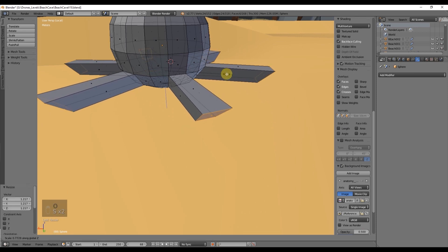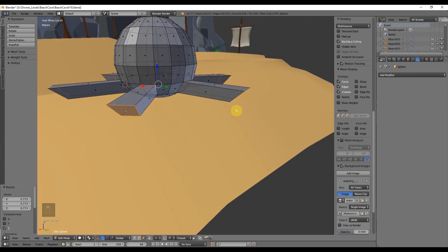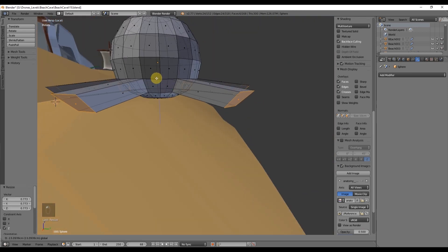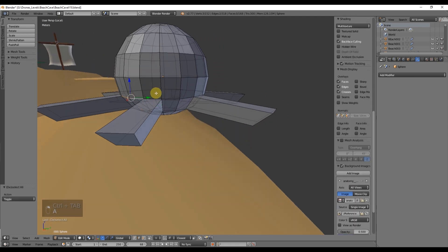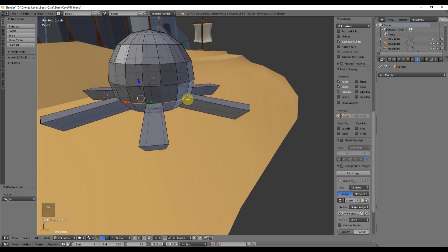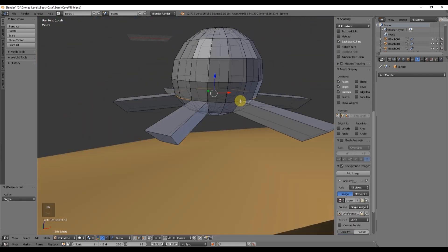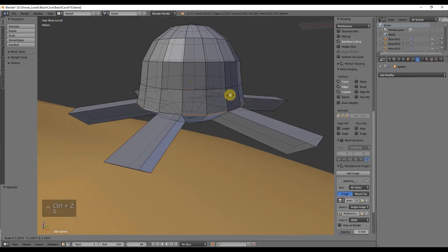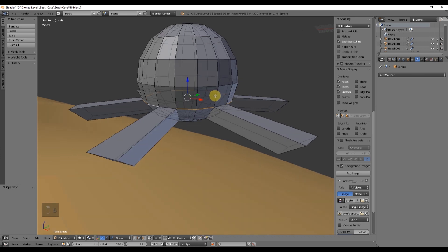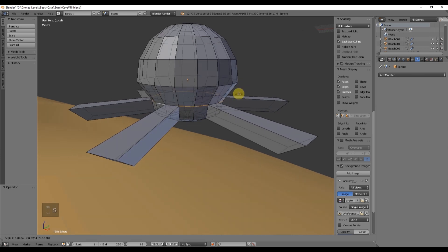So first off turn on proportional editing by pressing O and while you are moving, rotating or scaling you can select your area of influence with the mouse wheel.